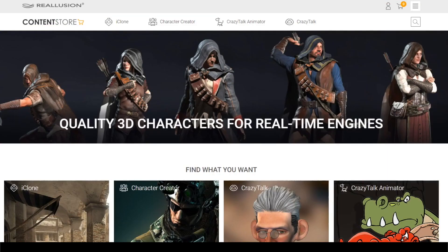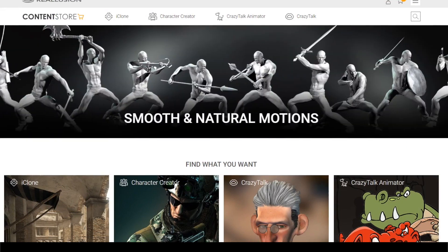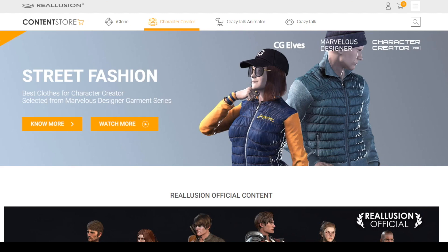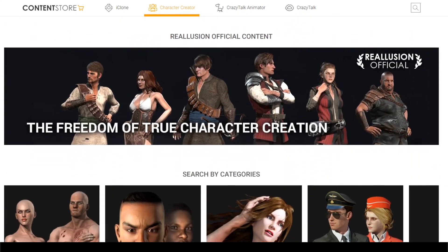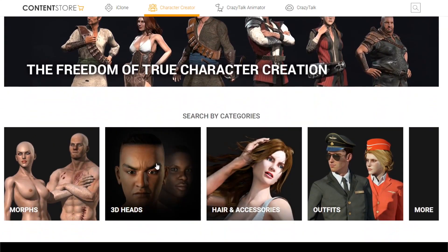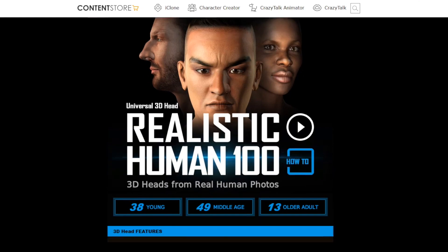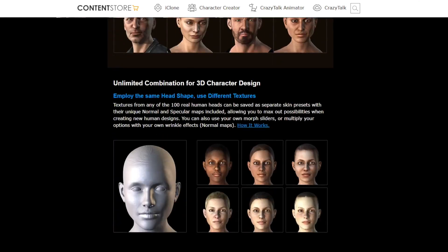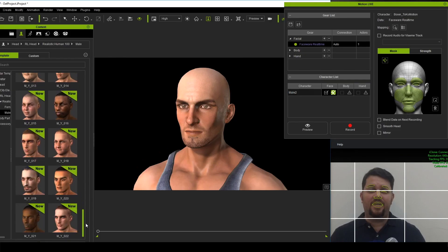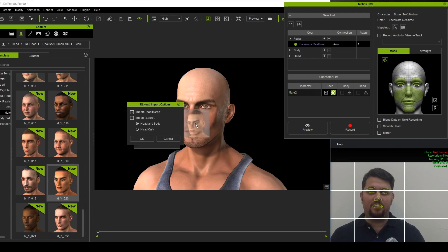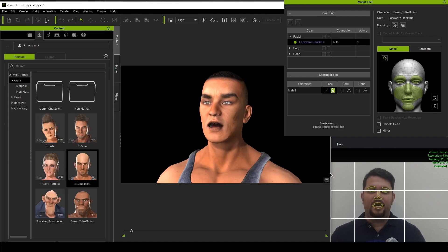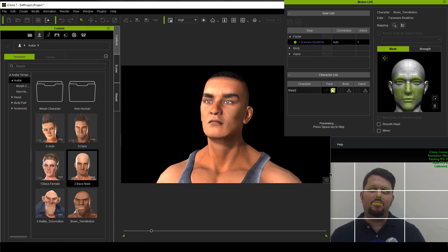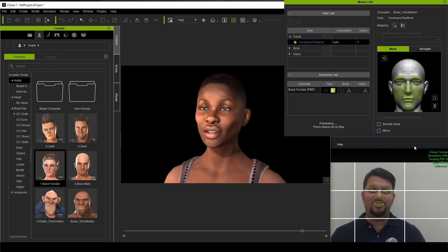So besides these characters, you can also acquire more. Simply go to the Reillusion Content Store. We have several content packs like the Realistic Human 100 pack, which has a huge collection of very, very well designed human characters, which run perfectly with Faceware Realtime plugin. I can bring these characters in, and you can see their different results. And you'll see that the new plugin will run with any of these characters.